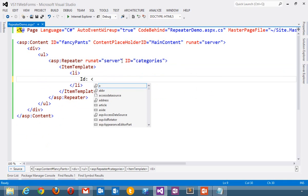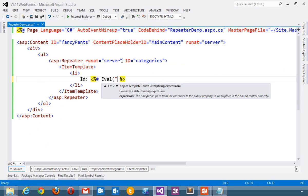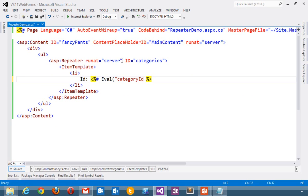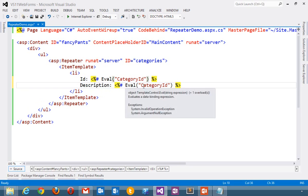I know that categories have an ID, so I'm going to make a data binding expression and say eval category ID. This is the way that we did things before. I've got a string that I'm passing in there. I'll pull out description as well.